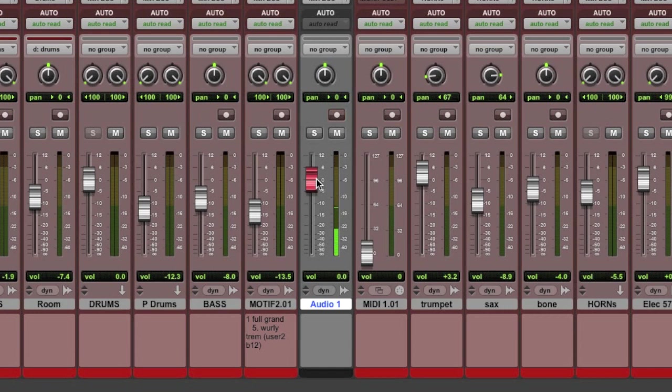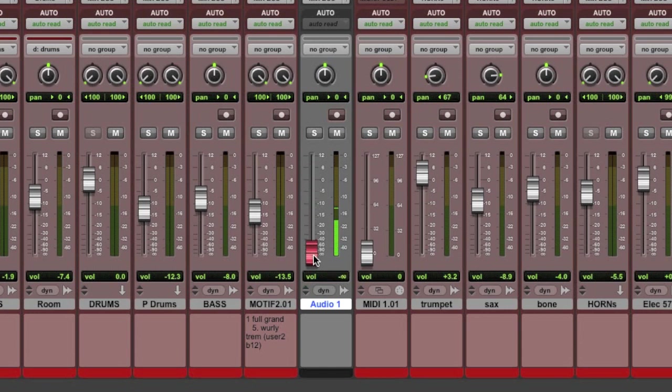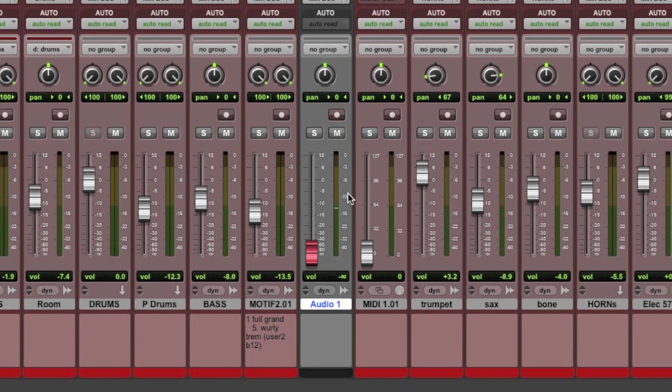That's really important, because let's say I'm tracking and I don't need to hear as much of my vocal, but I still want to see where the level is. I could pull this fader all the way down, and my meter is still showing me the actual signal level pre the fader.